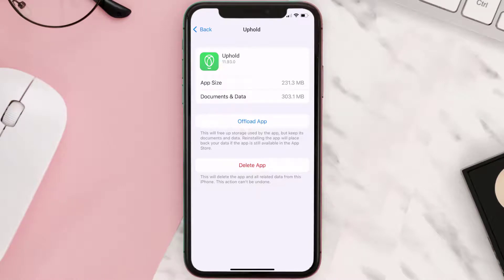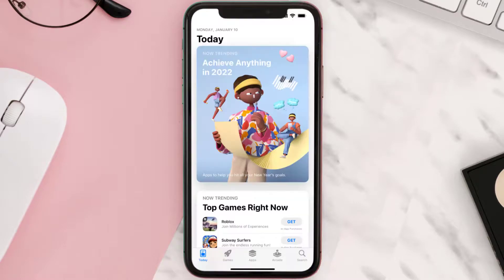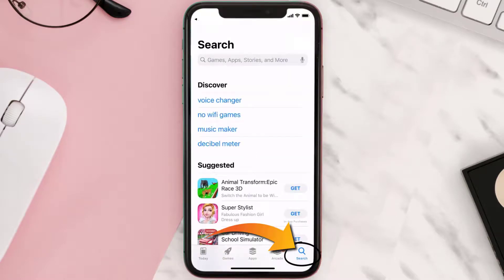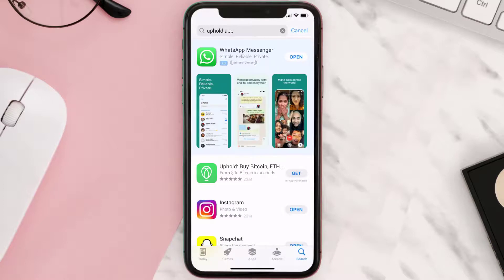Follow the onscreen instructions to navigate all the way to the app page. Once you're on this screen, tap on Delete App to uninstall the app from your device. Once uninstalled, you need to open up App Store, and then search for the Uphold mobile app right over here in the search bar, and then click on this Get button to install it back on your device.